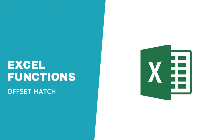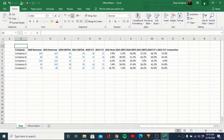Hey everyone, welcome back to the channel. Today we're going to go over a little bit more complex formula, the OFFSET MATCH. This is something you may not have heard of, but this is hands down probably one of the most powerful tools when you're trying to build out any form of model — if it's a summary tab, anything like that. It's incredibly flexible and incredibly useful. So we'll go ahead and get right into it.